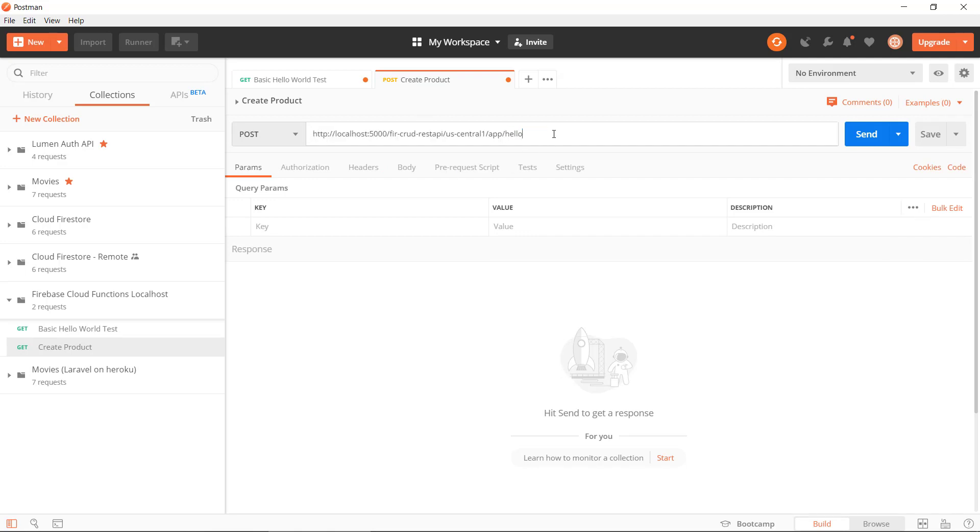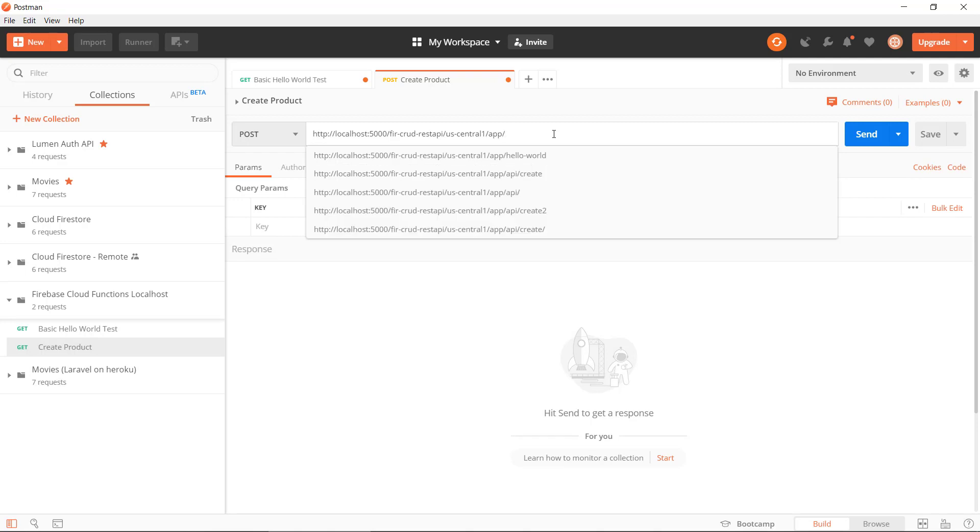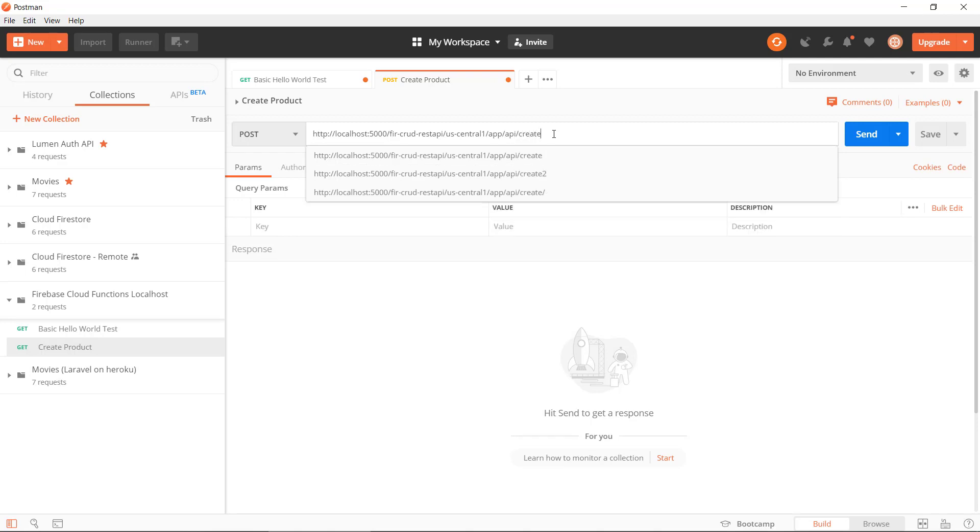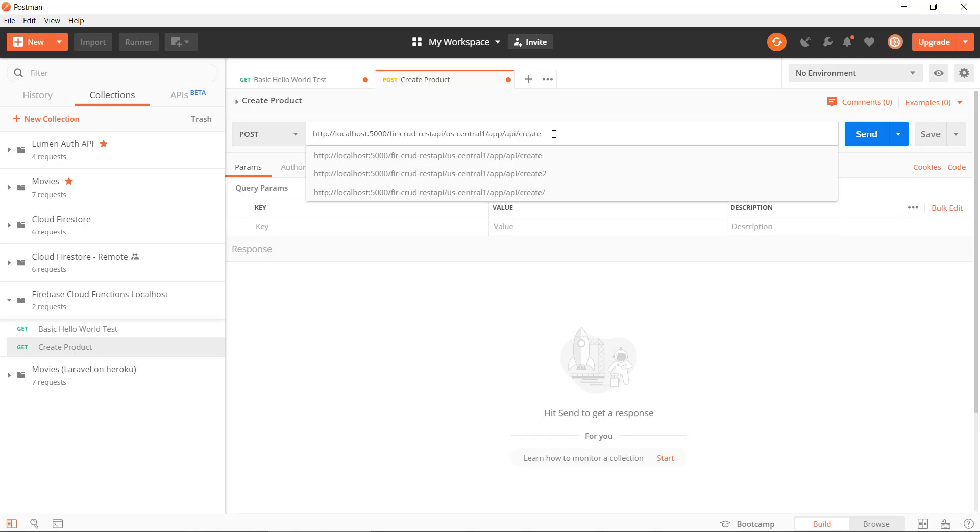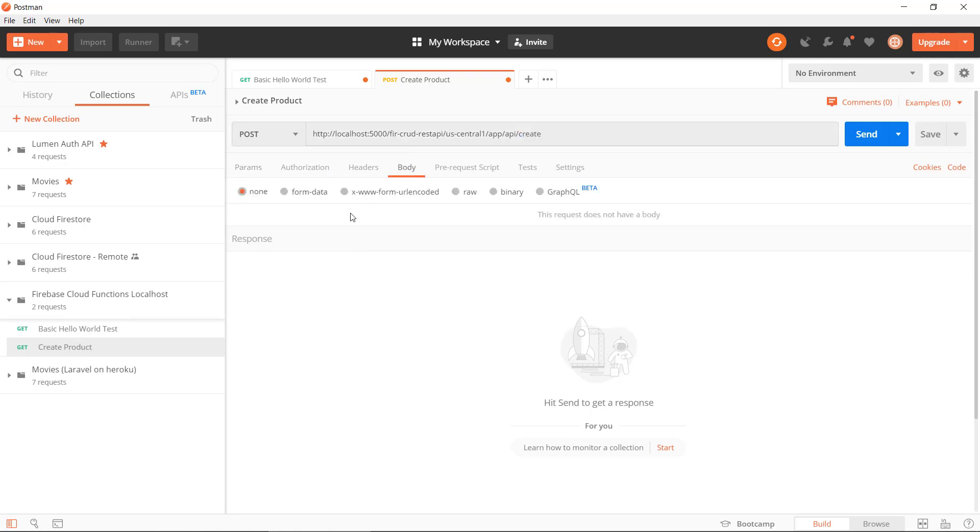It's not going to be app, it's going to be app/api/create because we are creating a new product here.